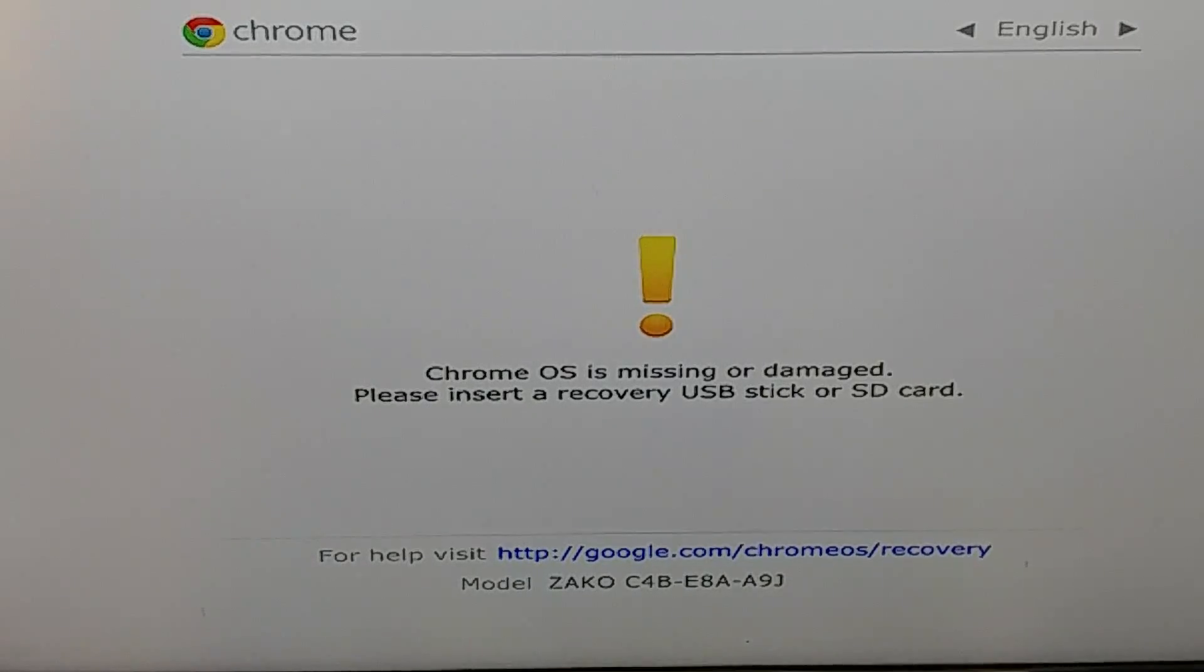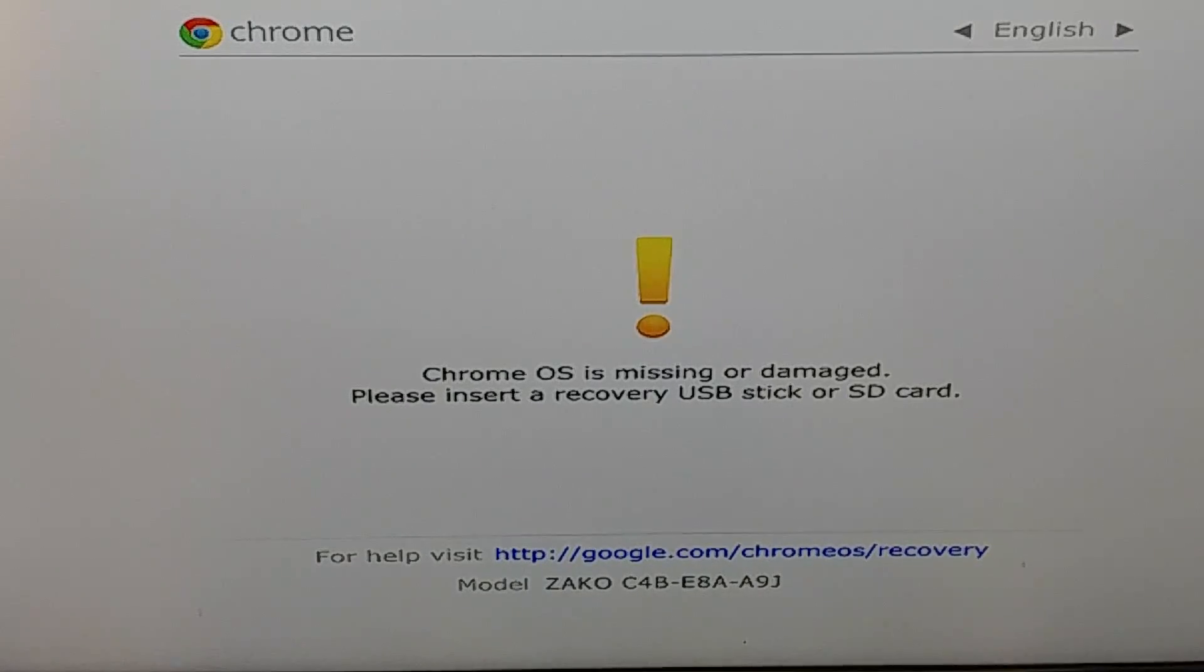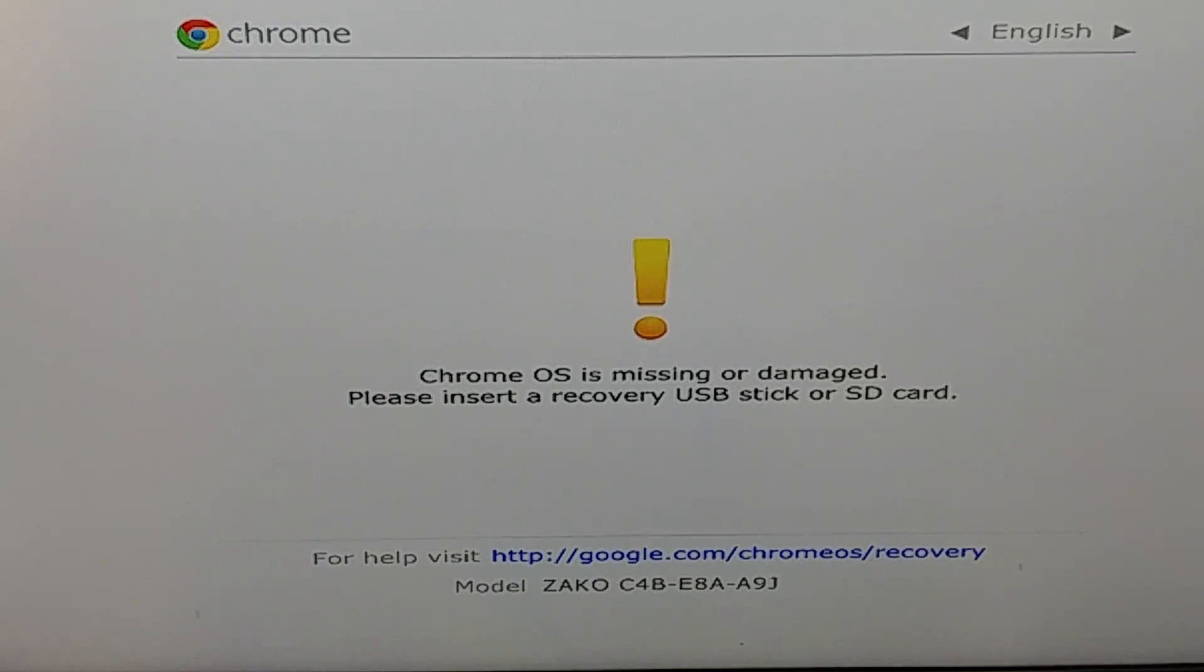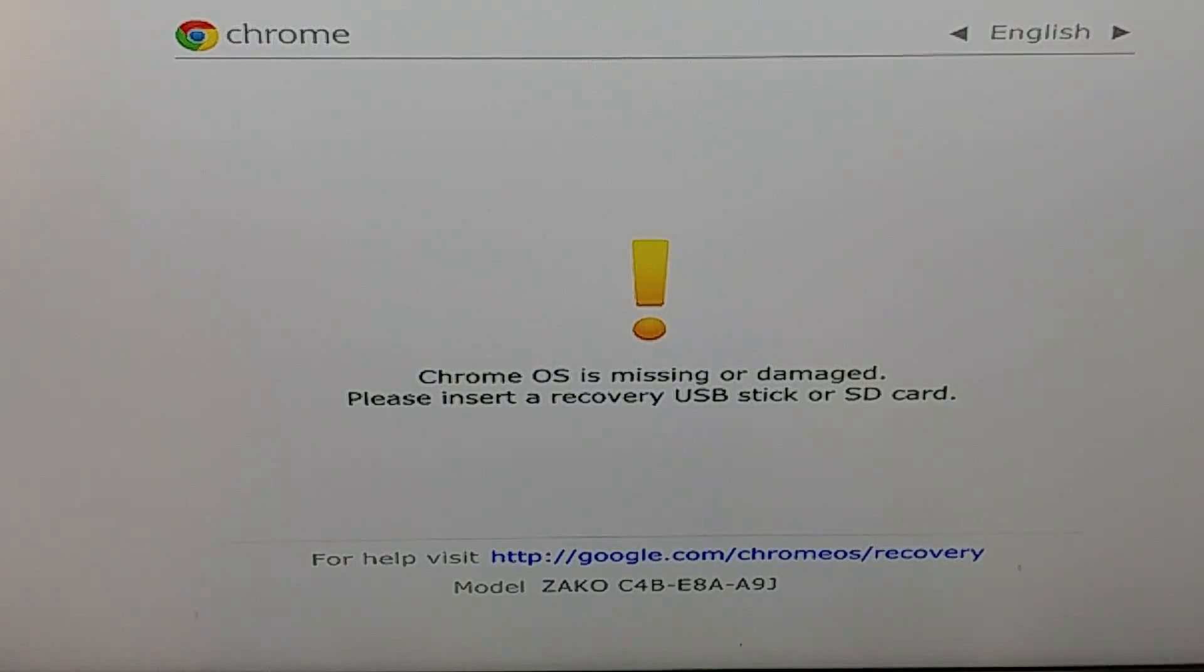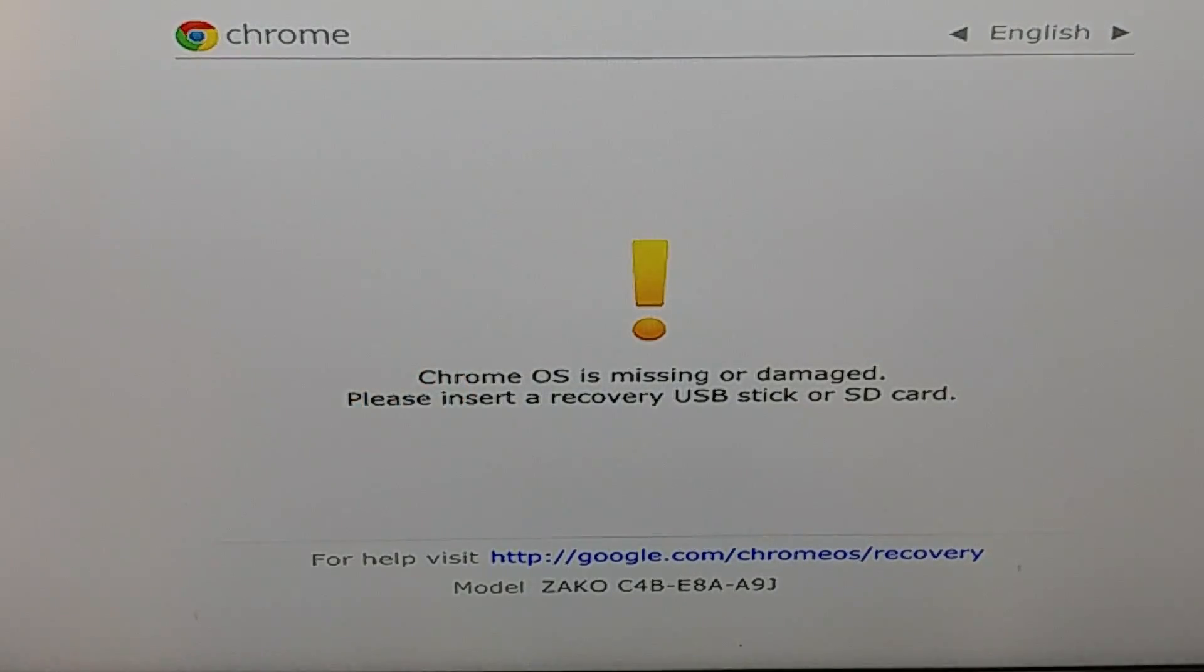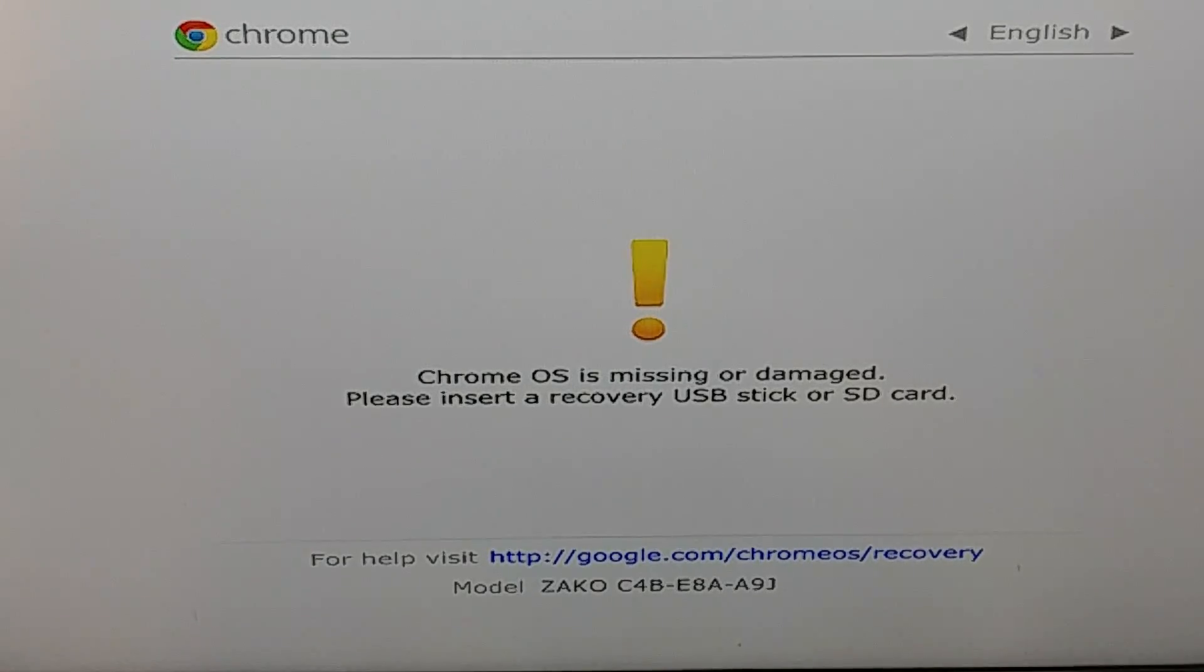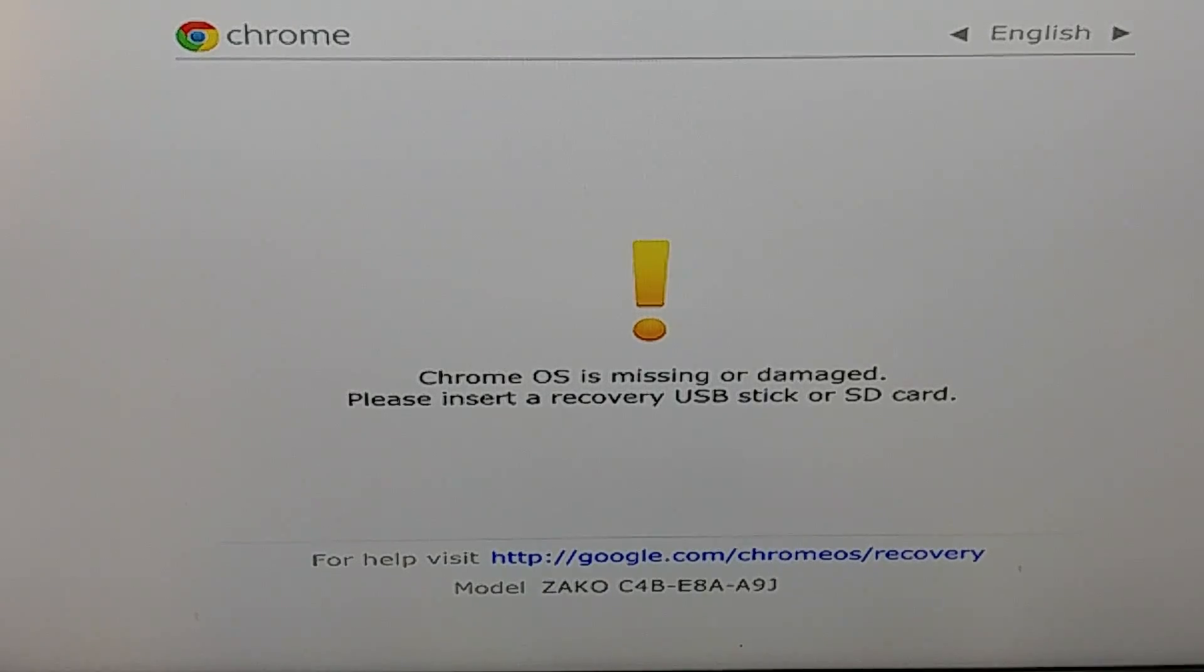My HP Chromebox has been working hard with a lot of tabs open. The fan was going crazy, and then I got this error message: Chrome OS is missing or damaged, please insert recovery USB stick or SD card. I'm going to fix my computer and show you guys how easy it is to fix it.